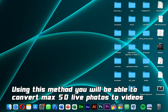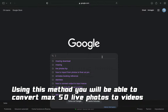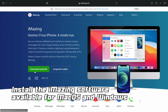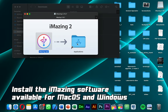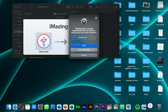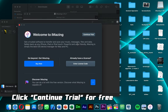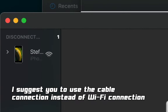Using this method you will be able to convert max 50 Live Photos to videos. Install the iMazing software, available for Mac OS and Windows. Click Continue Trial for free. I suggest you use the cable connection instead of Wi-Fi connection.